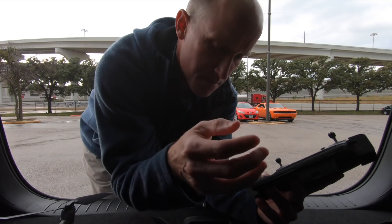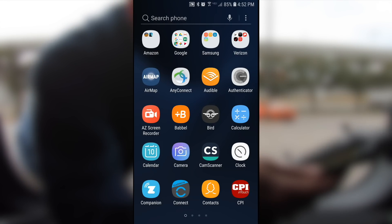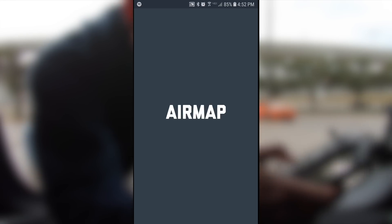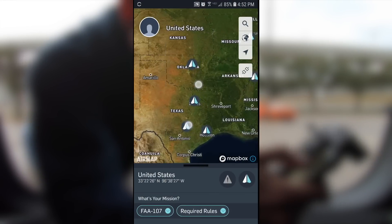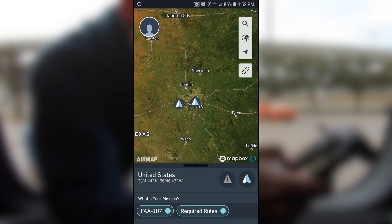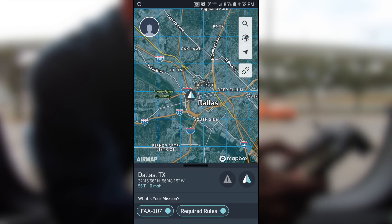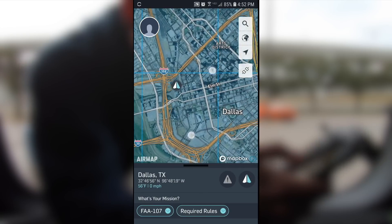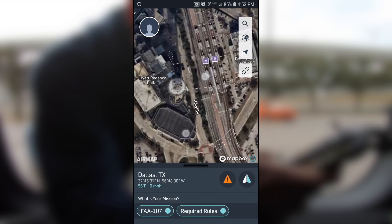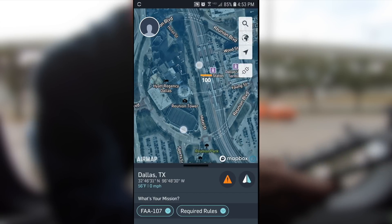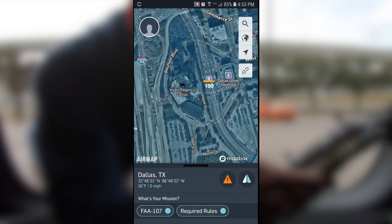Let's go into AirMap. Tap the app to open it, come into the map, and zoom in over Dallas. You can see the blue airspace around the Dallas area — there are quite a few different airports. Zooming in right over the downtown area near Reunion Tower, you can see the limit is 100 feet.